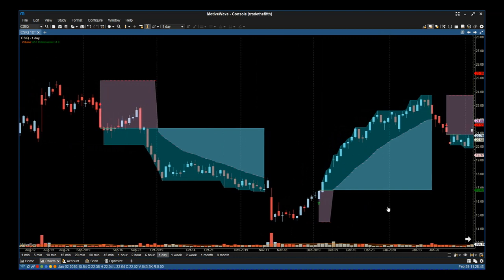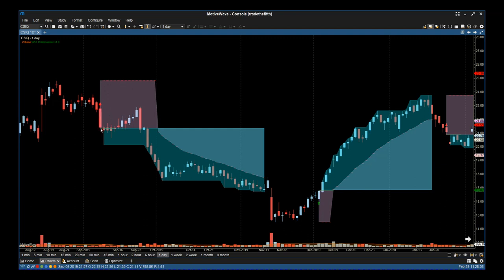This is CSIQ, a stock on the daily timeframe. We've had two great trades here, both short and long. When we get the signal, we print a green line for the entry. On the left here you can see where my cursor is—that was the green line, that was the entry. Then we print the stop loss above the recent pivot.